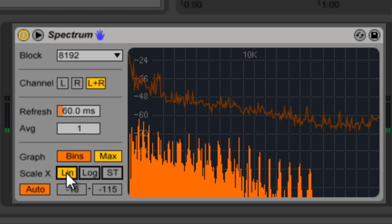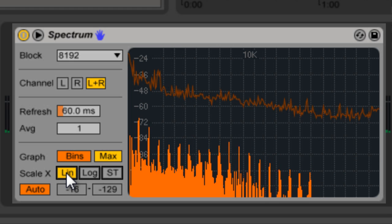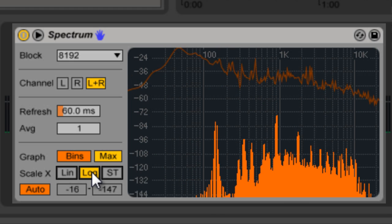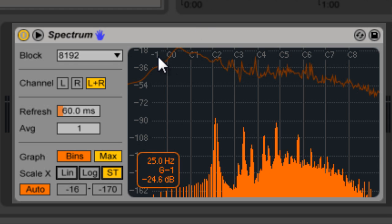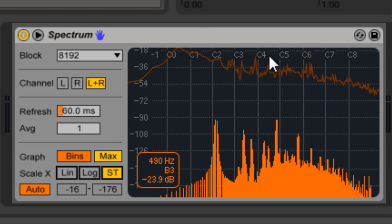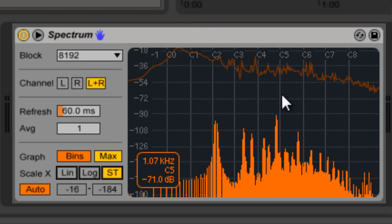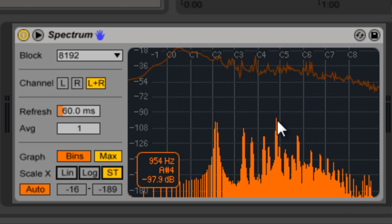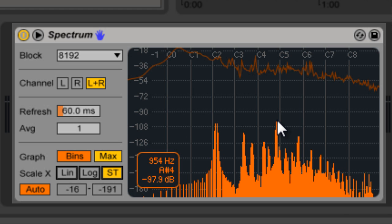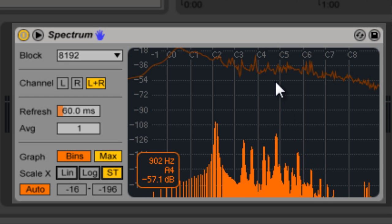Scale changes it to a linear scale, and you can even change it to semitones so you can look at it that way. As you mouse over, it'll show you the frequency number, the semitone it's on, and the amplitude you're hovering over.